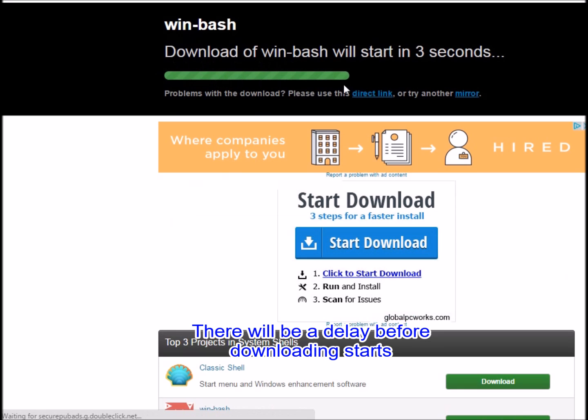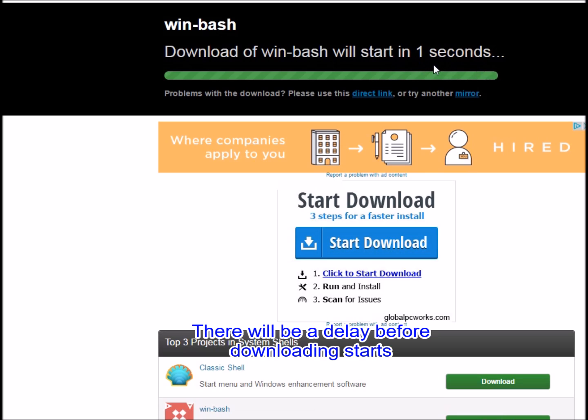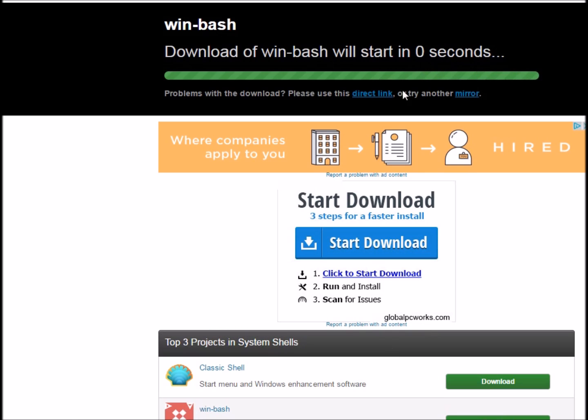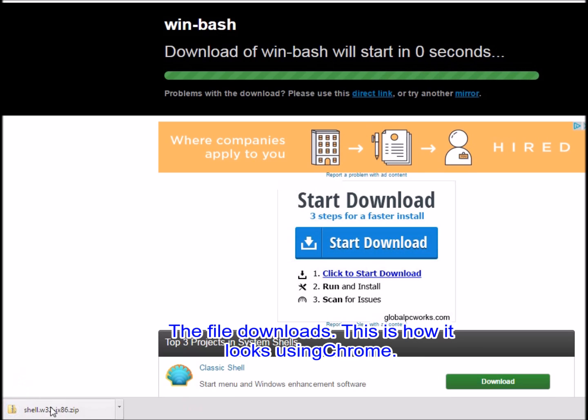There will be a delay before downloading starts. The file downloads. This is how it looks using Chrome.